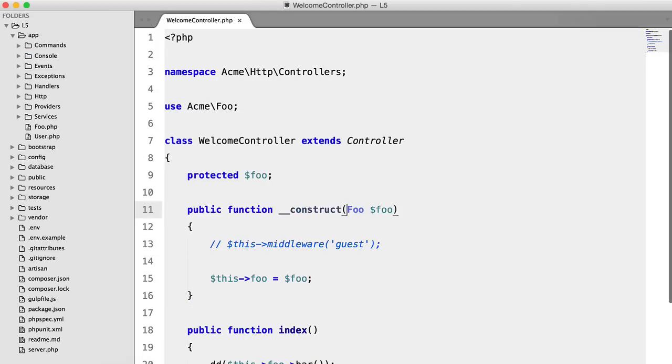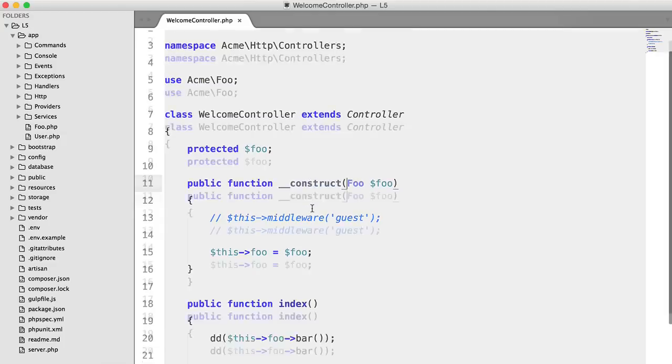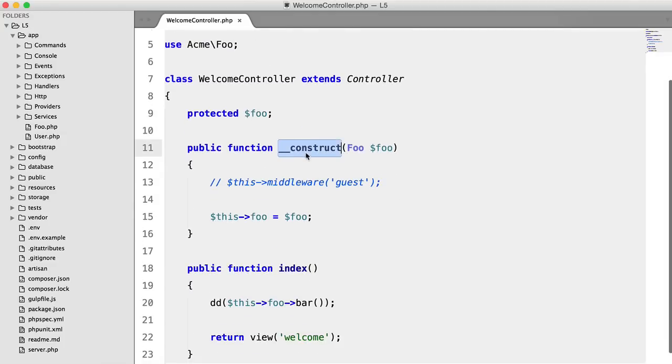Now that's all well and good. But if you have a huge controller with lots of methods each needing their own objects, then this constructor is going to get fairly cluttered fairly quickly.